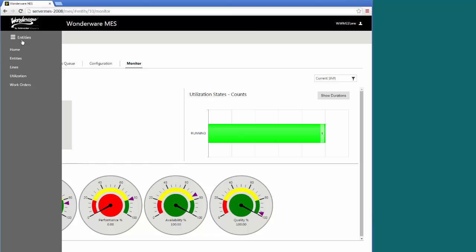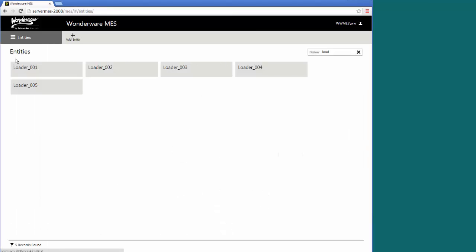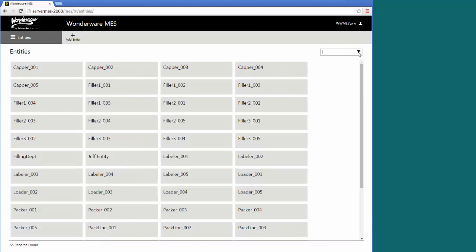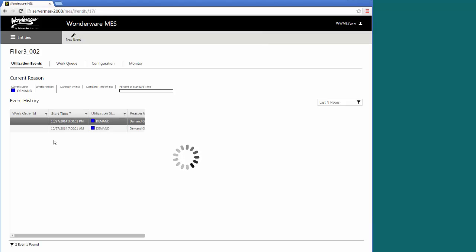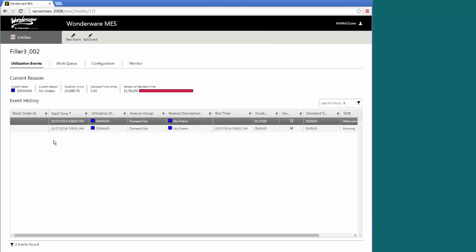Instead of the lines view, you can also come in from an entities view. Currently, I've got this filtered to just show my loading type equipment, so any entity with the name loader. But we can clear out the filter and see a list of all the entities that are configured in the system. Perhaps I'll select one of these randomly to see some information.